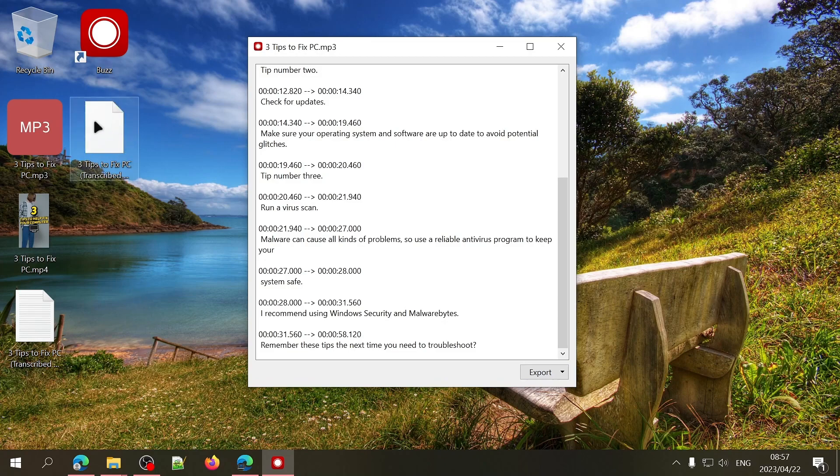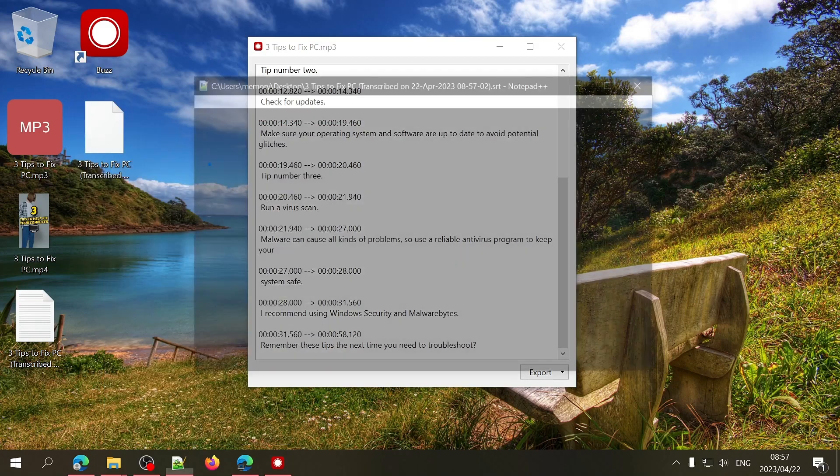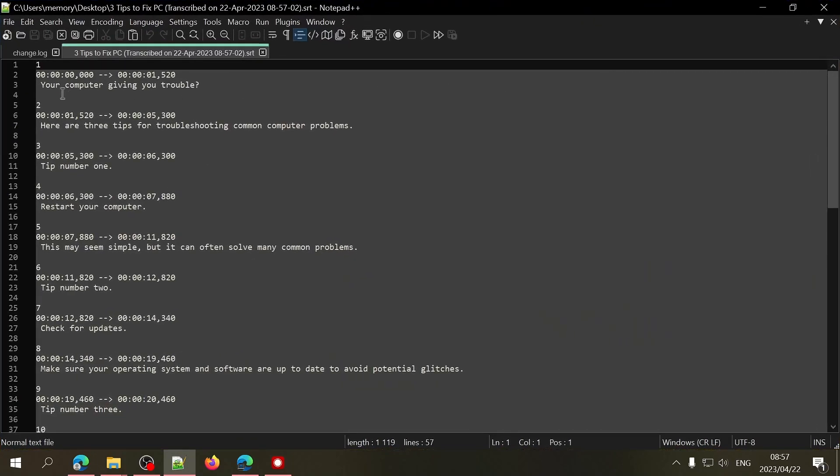Now just remember, there might still be errors in the text, so it's best practice to listen back to your audio file and make sure that the text output is correct.